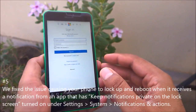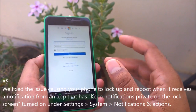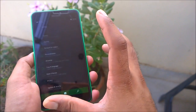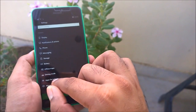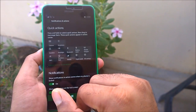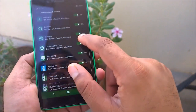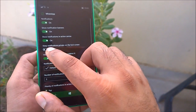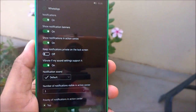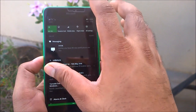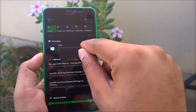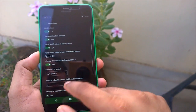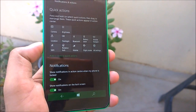The next fix: an issue causing your phone to lock up and reboot when you receive a notification from an app that has 'keep notification private' enabled. If you go to Notifications & Actions and tap on, say, WhatsApp, there is an option called 'Keep notifications private on the lock screen.' When that was enabled and a notification came in, it would show the WhatsApp icon as private — but trying to open it caused a restart. This has now been fixed.